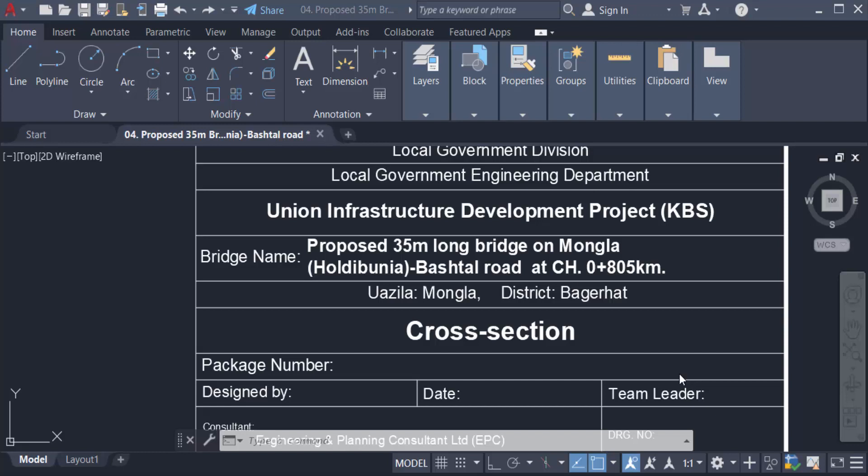Hello everyone, Assalamualaikum. This is an AutoCAD tutorial and in this video you will learn how to change the text color in AutoCAD. Let me start. This is AutoCAD 2022 and I create some text and I want to change this text color.